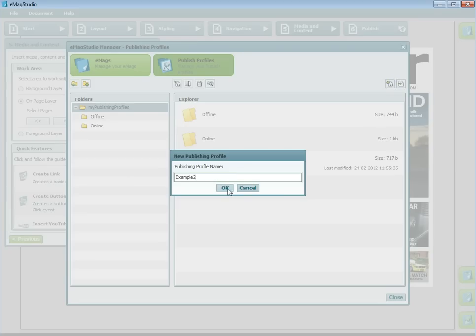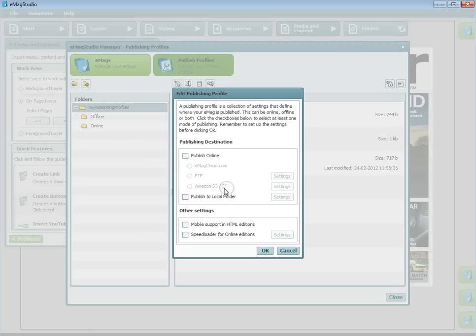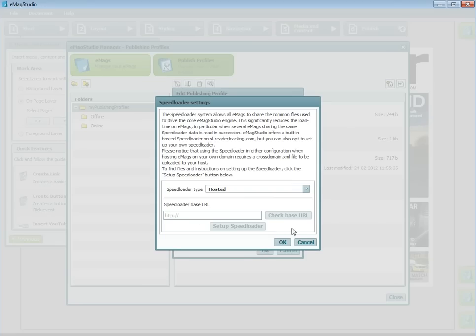If you are using an FTP or Amazon, you will need to enter settings for this method to work. Mobile support and the speed loader can also be enabled on this screen. There is a separate tutorial about the speed loader and how to set it up in your profile.